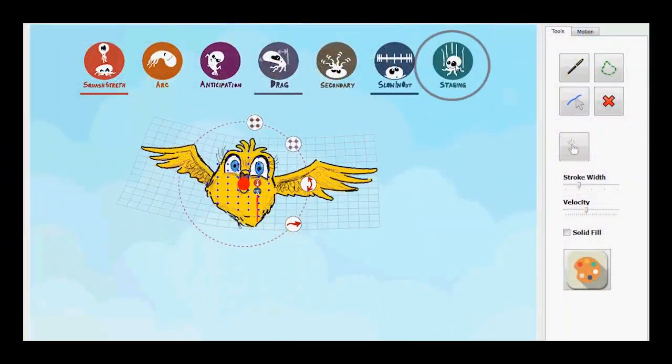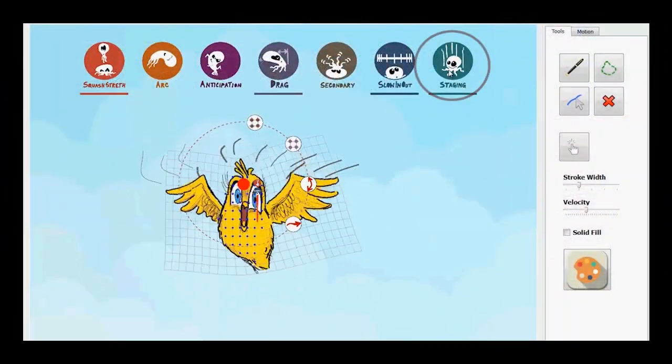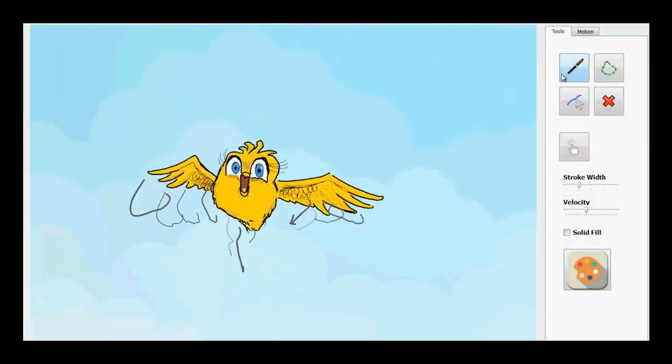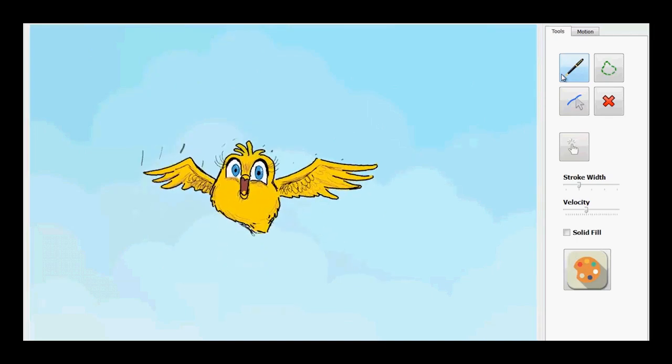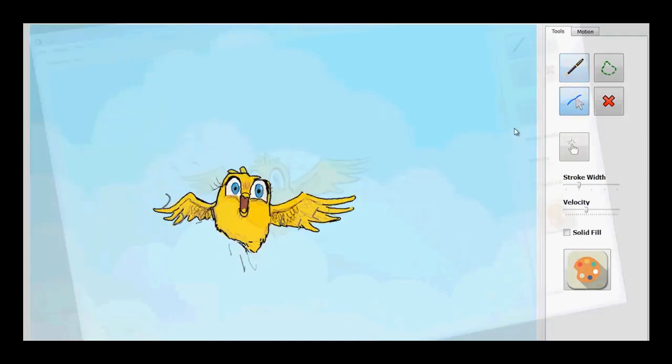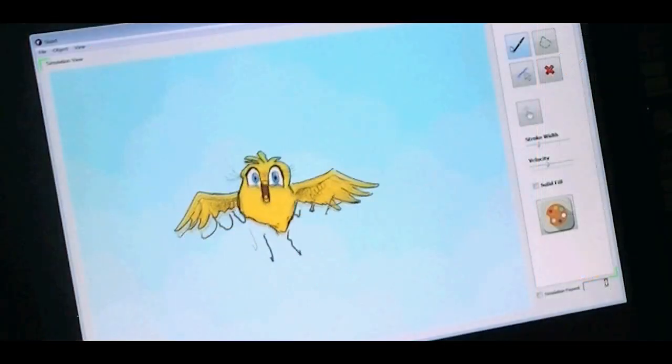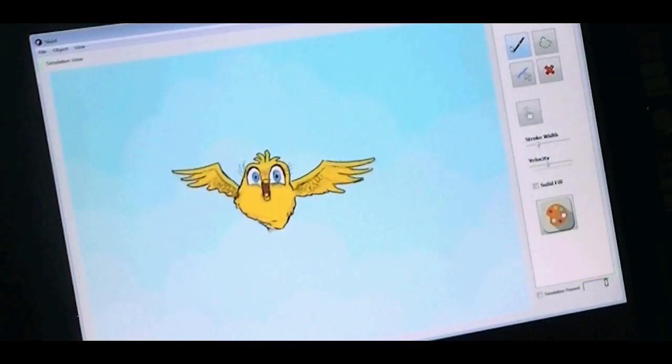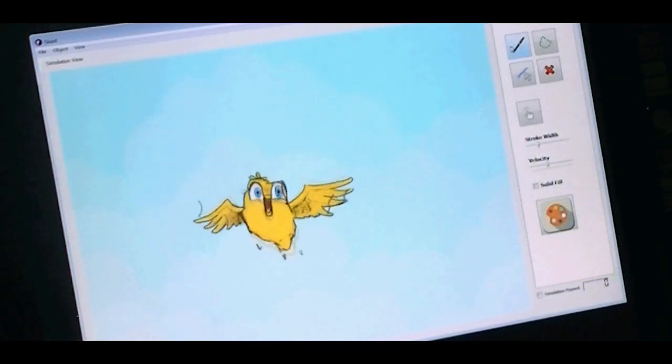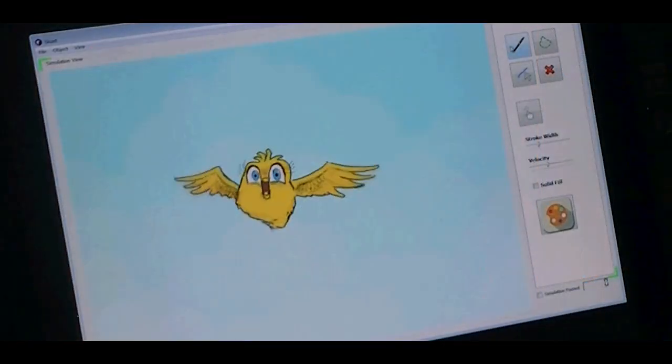Activating the Staging Amplifier displays the dynamic motion trails. Now the bird looks lively and expressive.